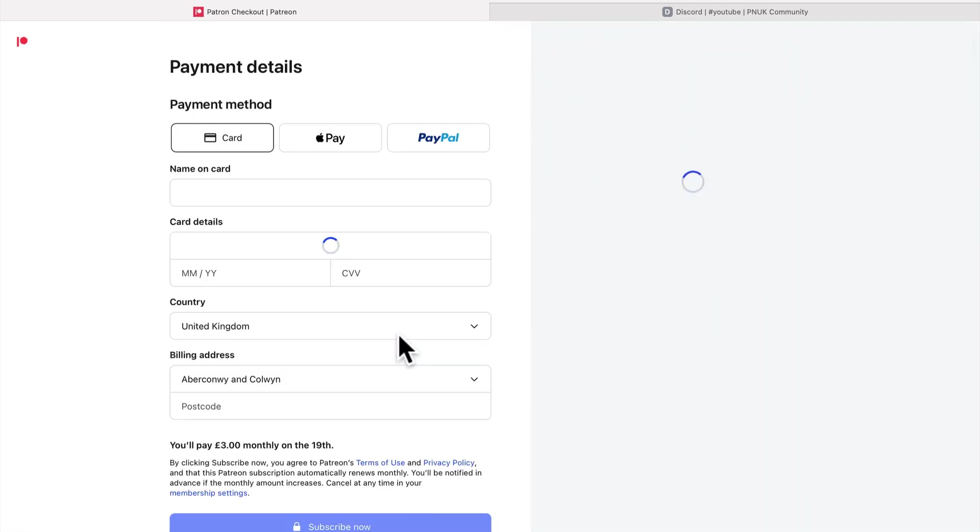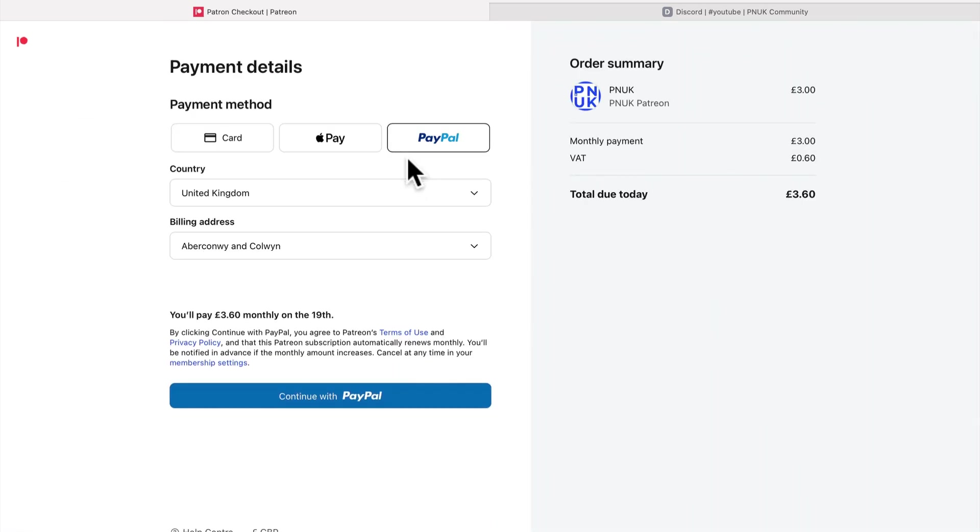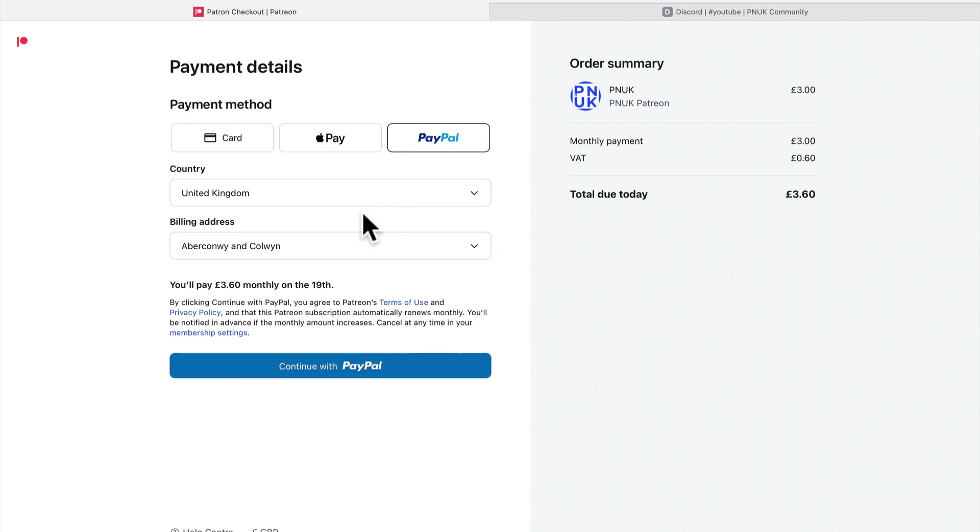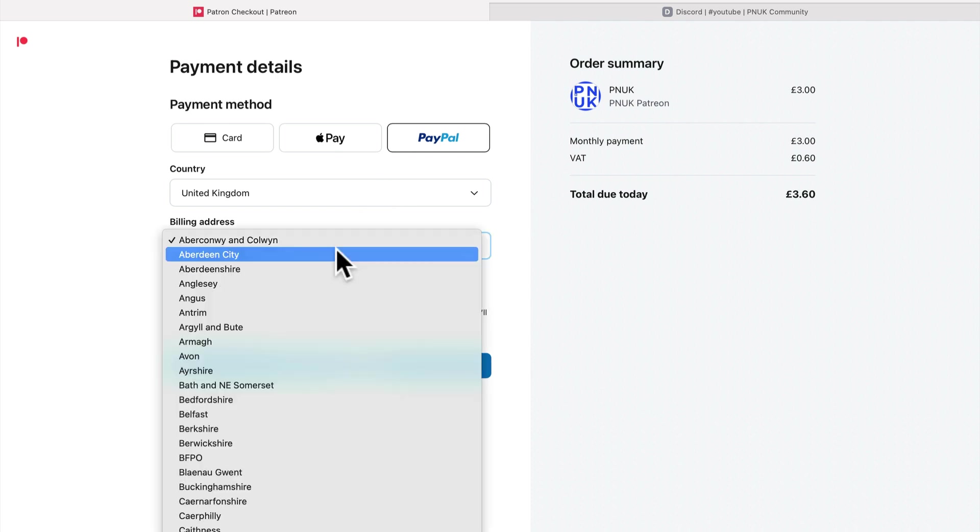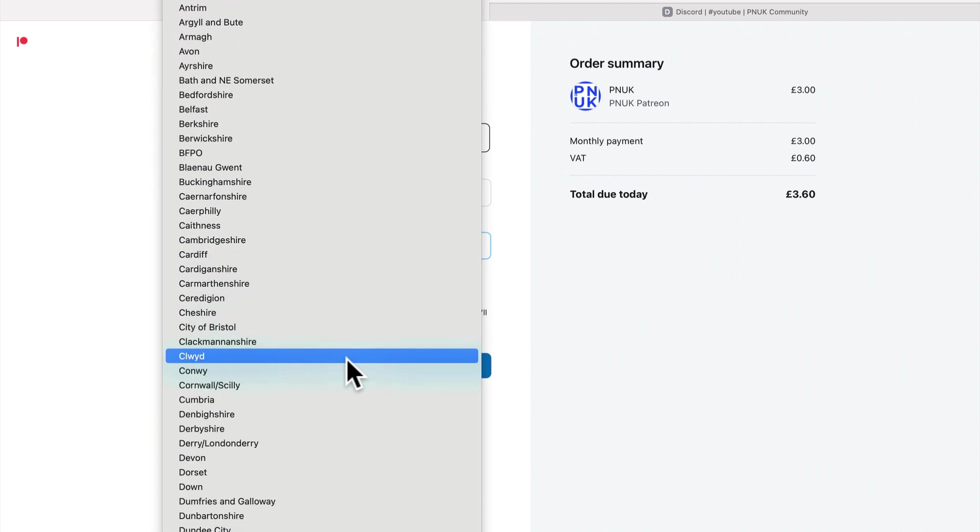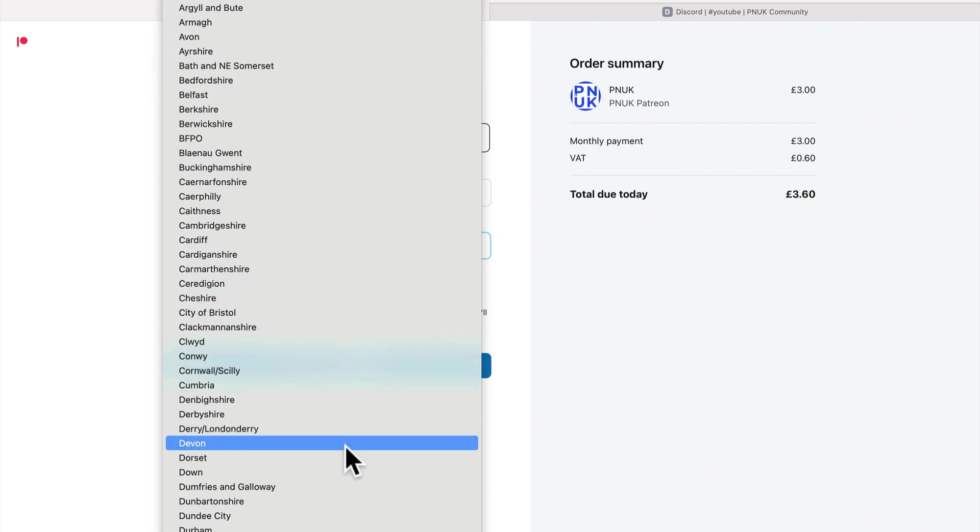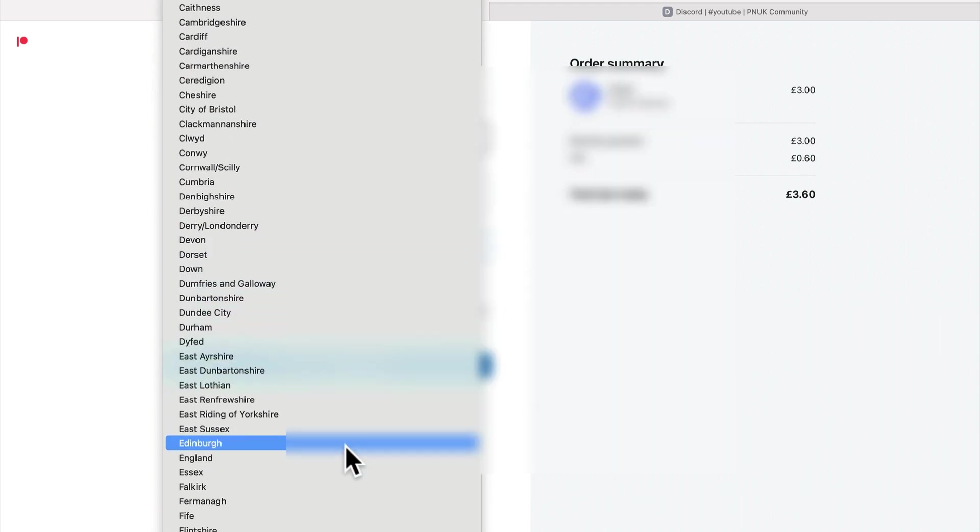Let's do it, let's do it. We will go with the old PayPal billing address, Abercrombie and Colwyn. What the hell? I'm going to, I'll pause you for this bit, I think.